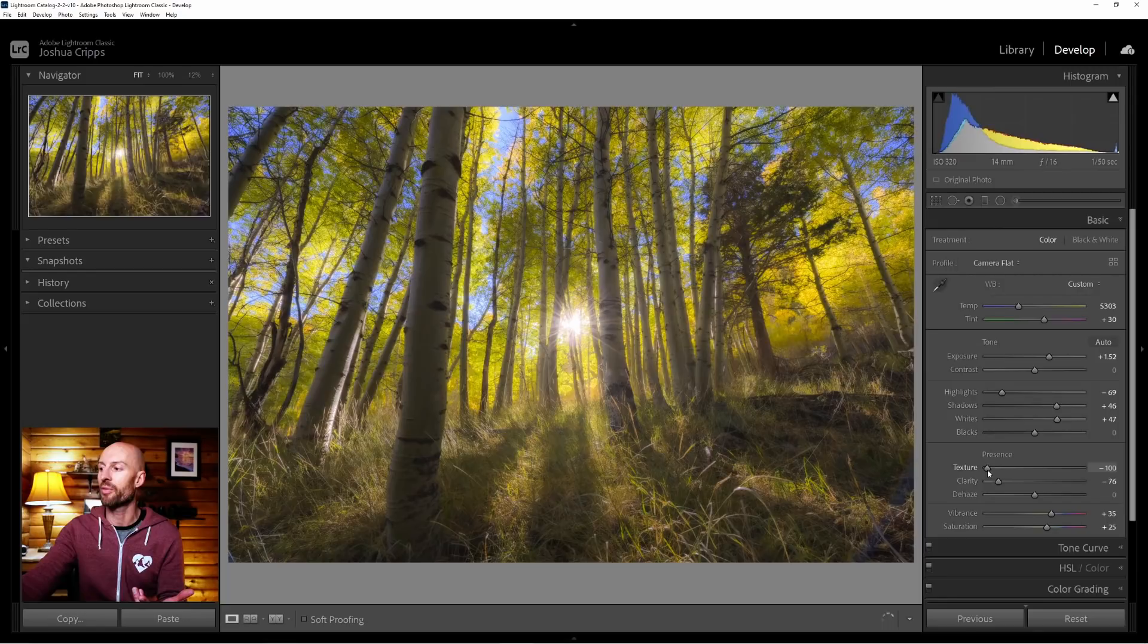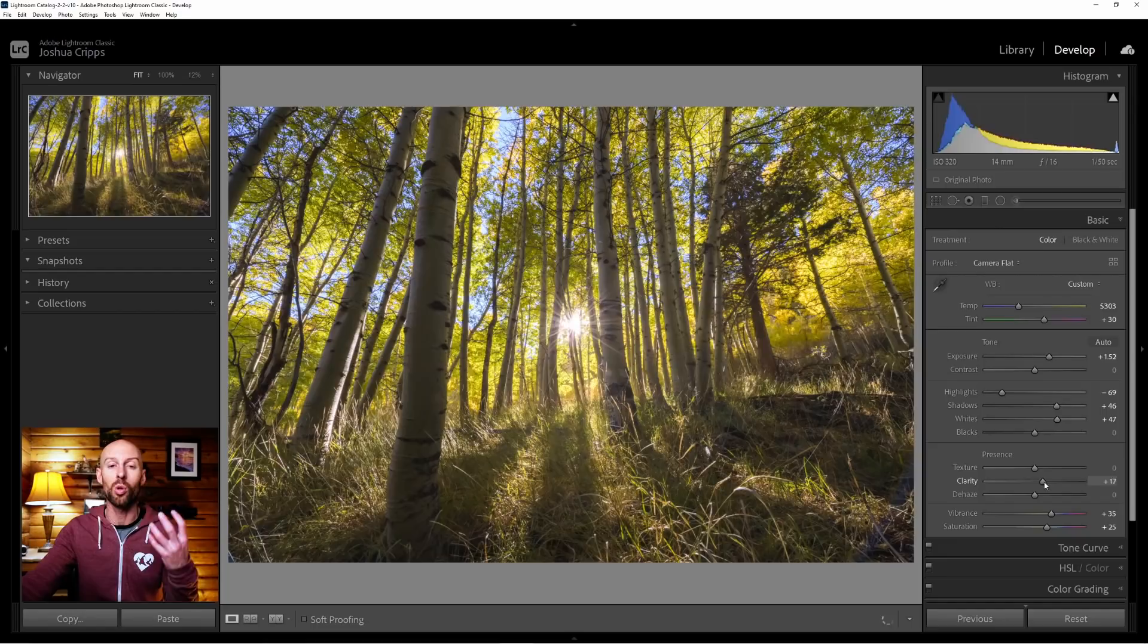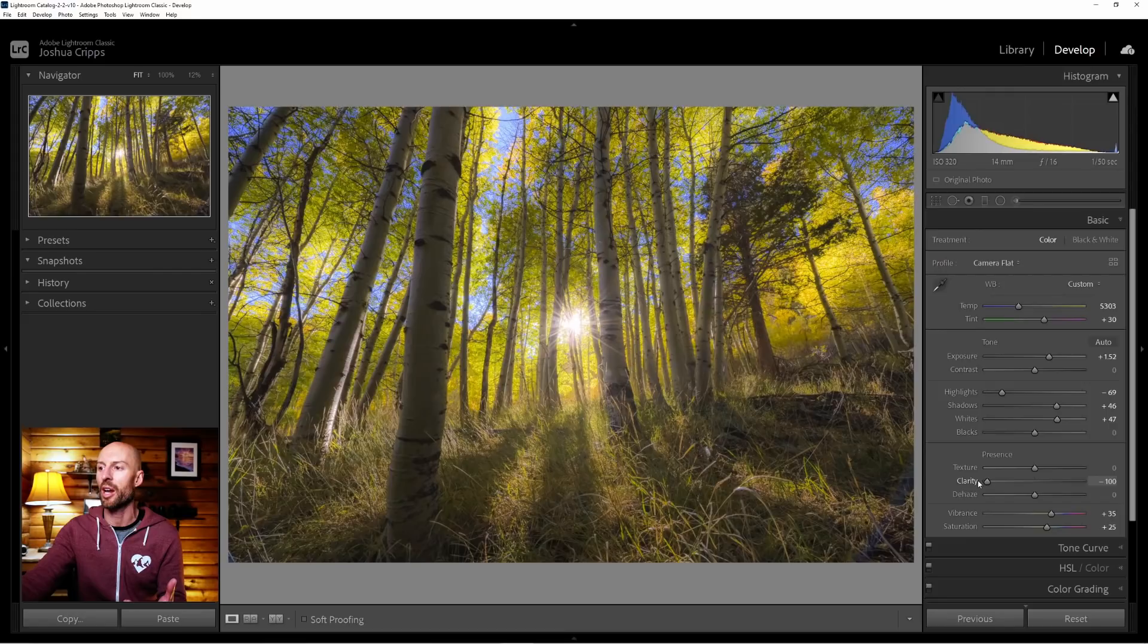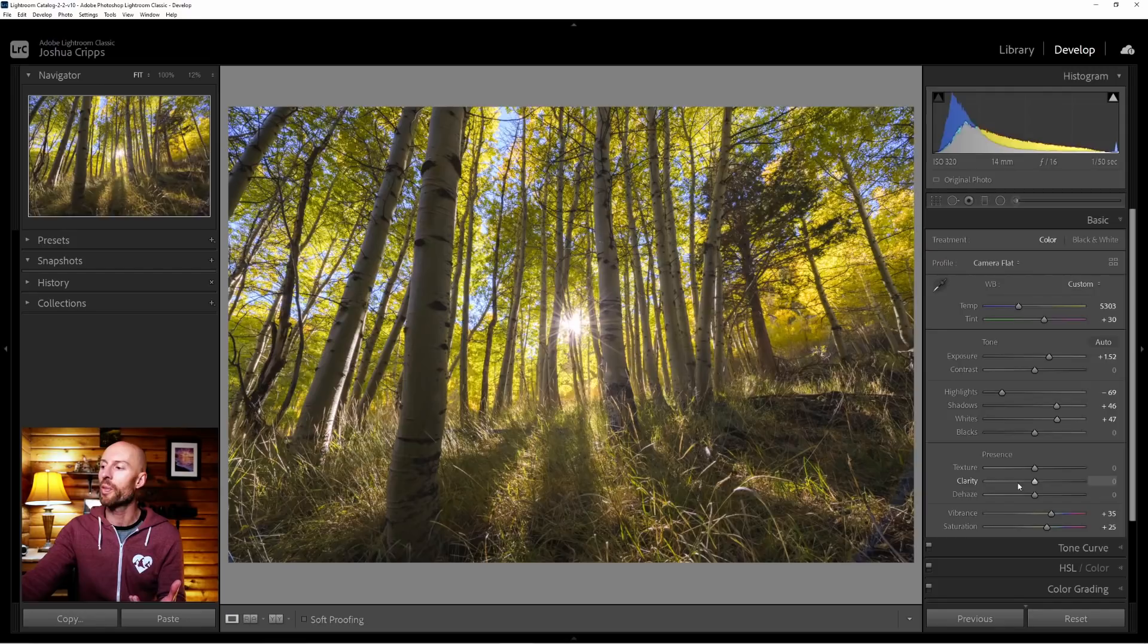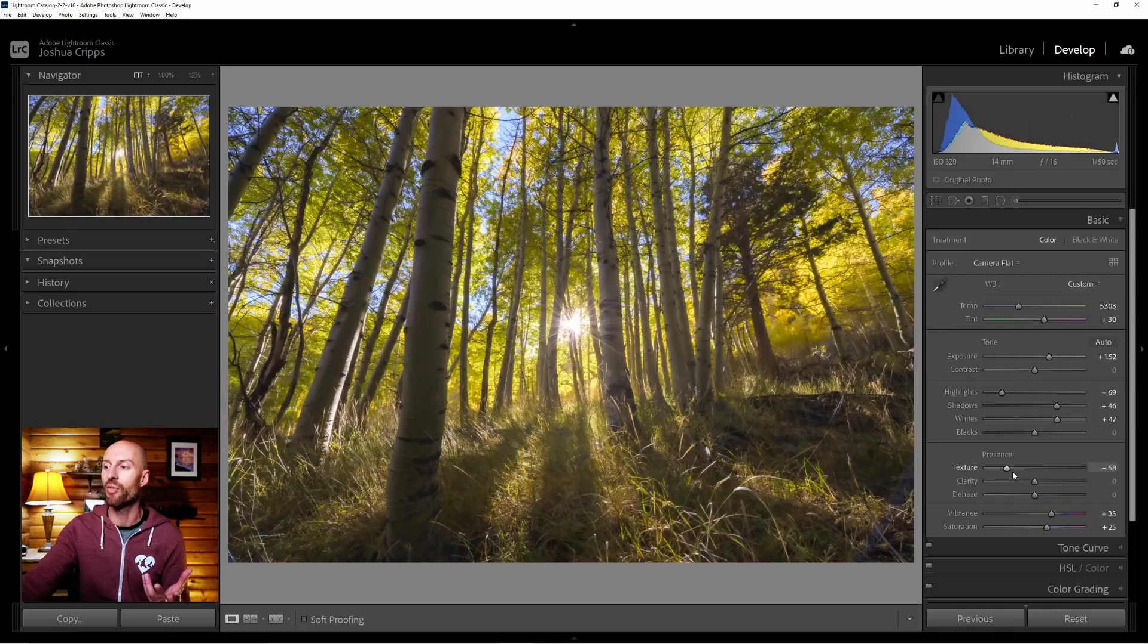The way that I like to keep these two sliders differentiated in my own mind when I'm doing this adjustment is: the clarity is the amount of actual glow that you're getting. You can see that as I slide it up the image starts to get crunchier, and as I slide it down, especially looking at the sun in the middle of the frame, the amount of glowiness increases. Then the texture—as you slide it farther towards the negative side—increases the amount of what I call painterliness within the photo.